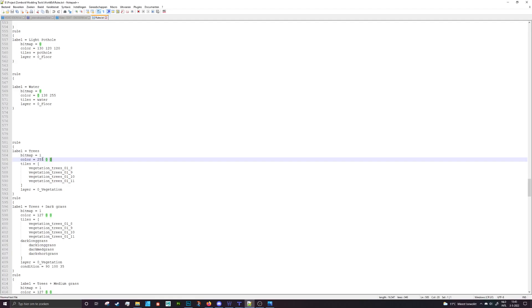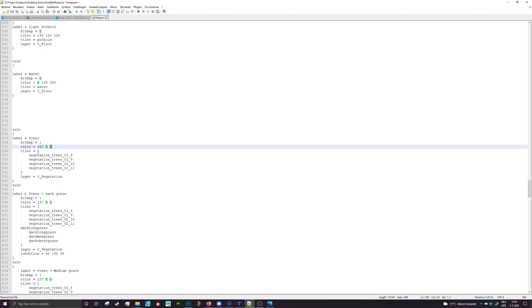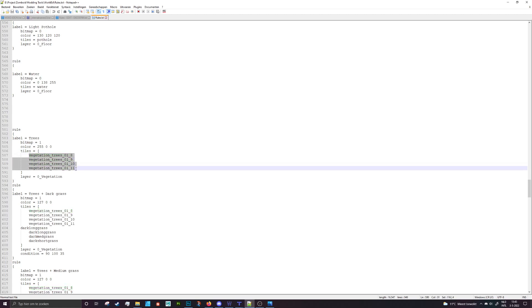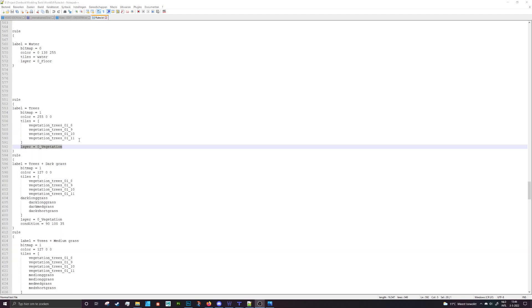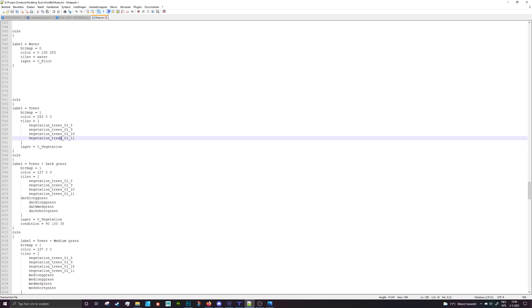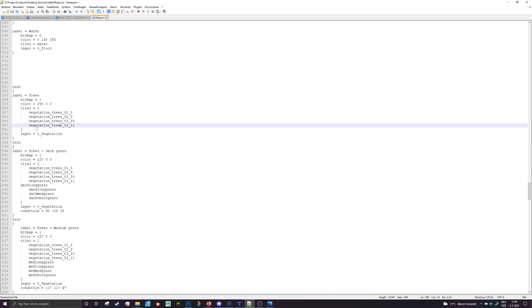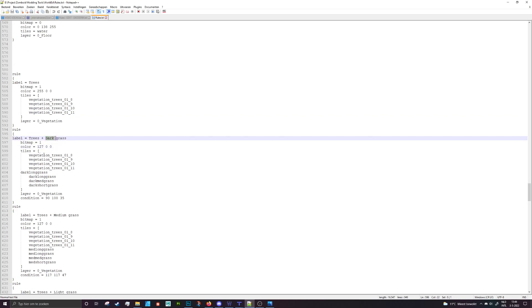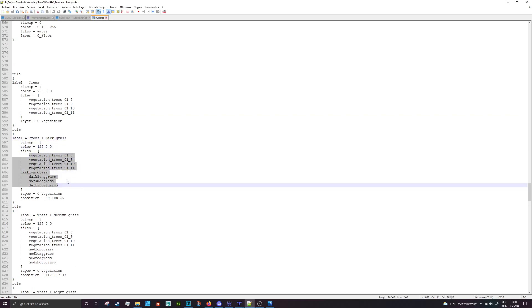Now below that there are the tiles that can be used in this rule and then you have a layer which specifies on which layer it should be drawn. That's very, that's kind of the basics of the basics. Now with that explanation you can scroll down and see that there are different colors for different trees and you can specify more tiles for it actually to work or you can actually specify entire groups of tiles.